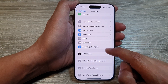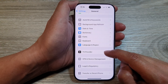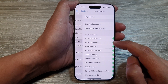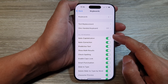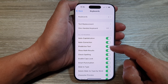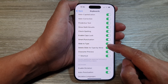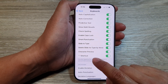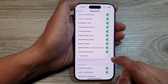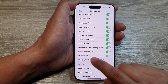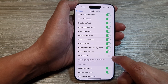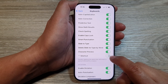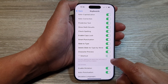After that, scroll down then tap on Keyboard, and then we go to the all keyboards section. In here, tap on the period shortcut toggle button to switch it on or turn it off.